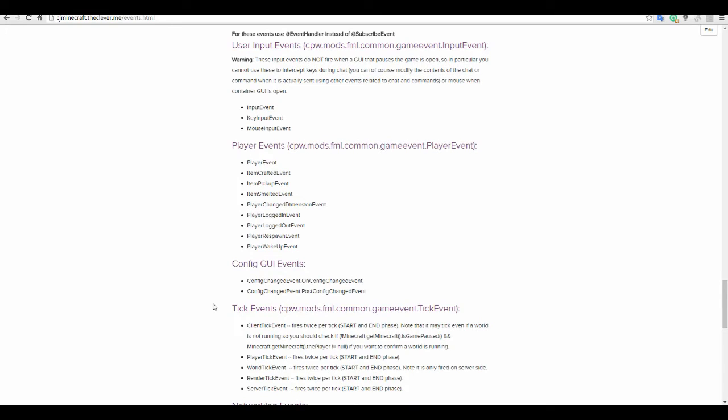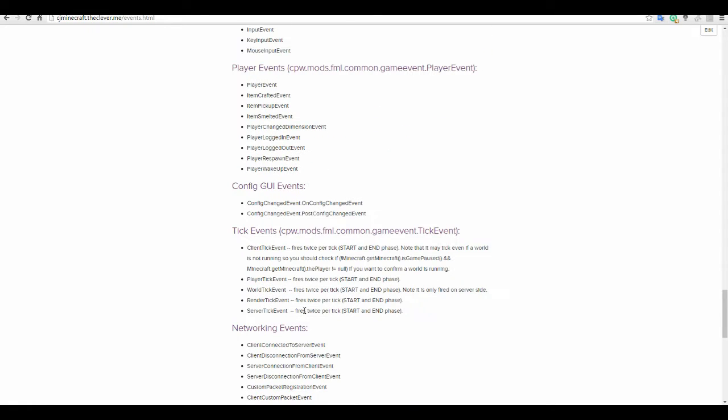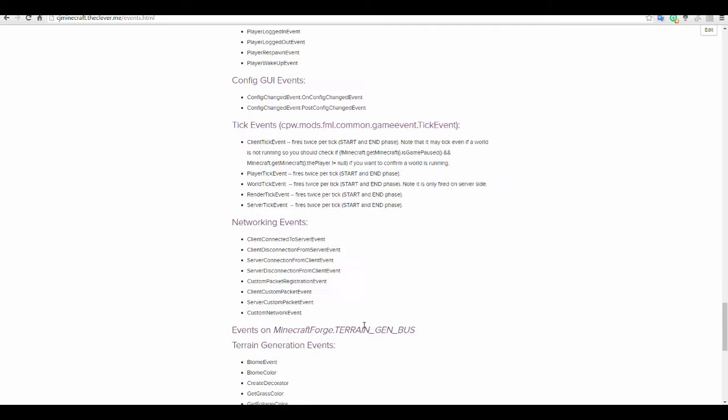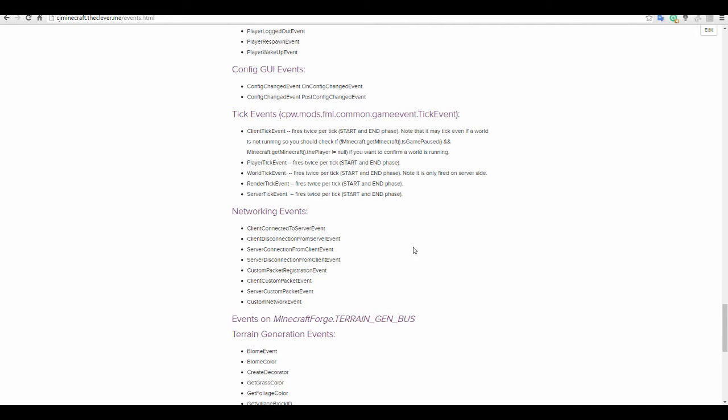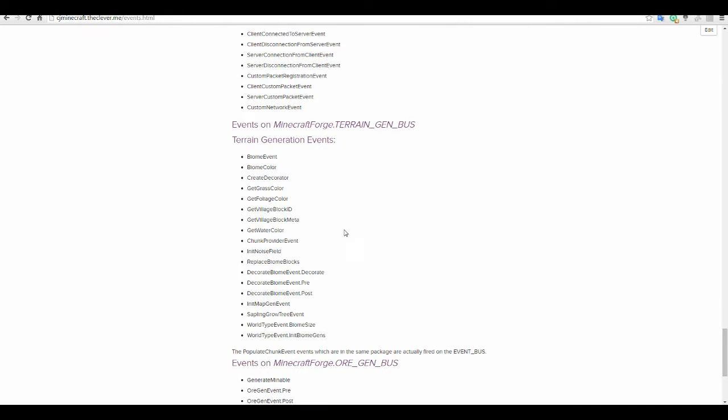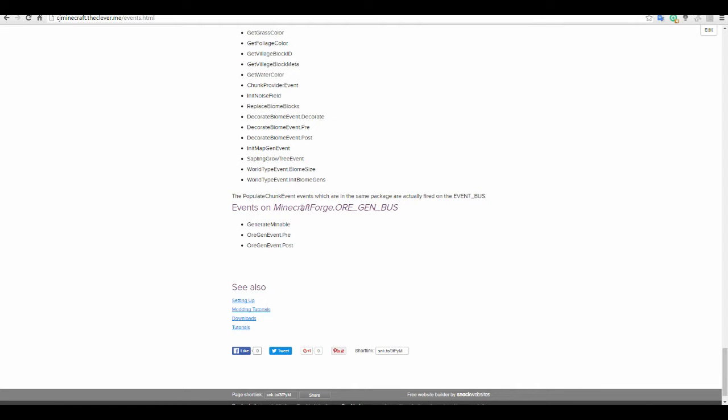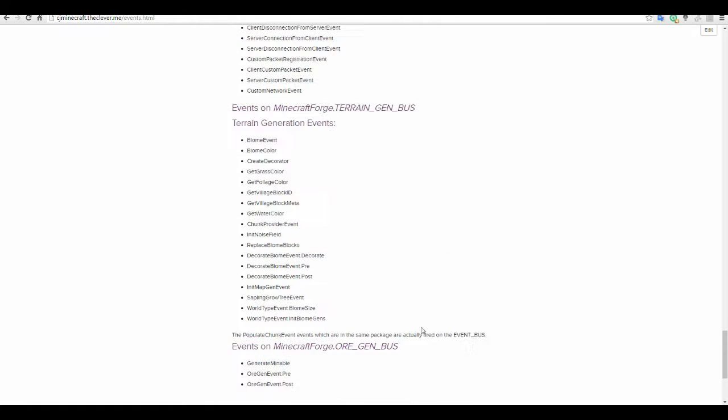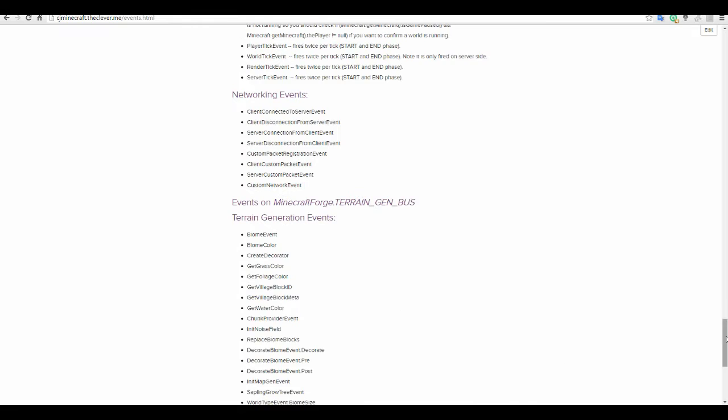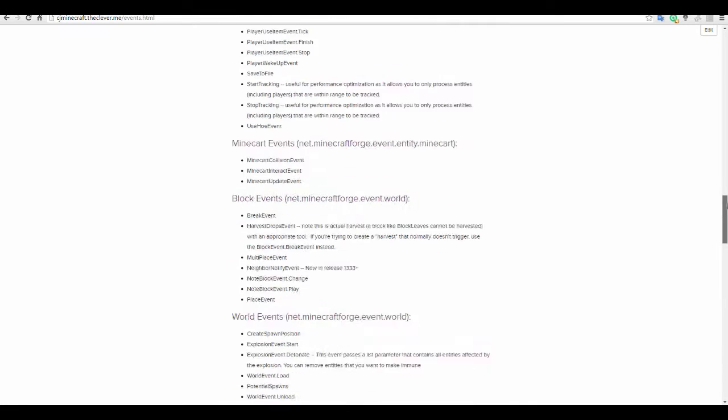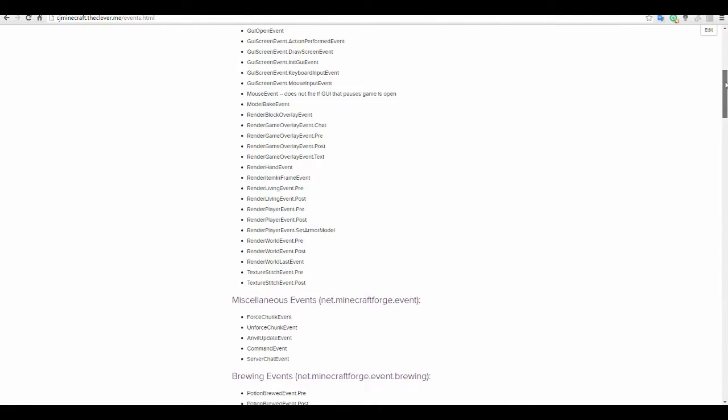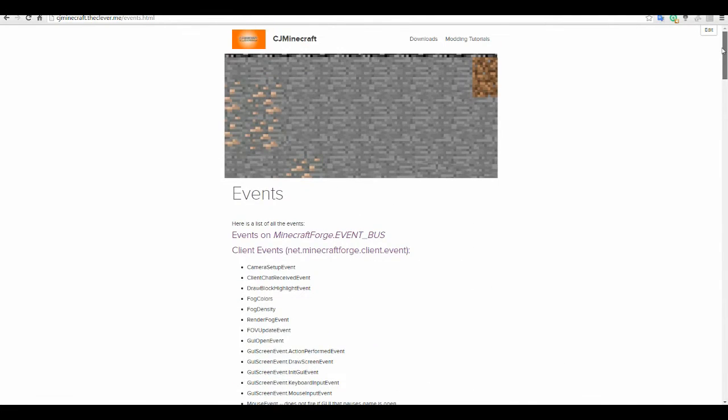You can configure GUIs which you know might be cool. Tick events, networking. Now you've got all your terrain stuff here, and then you've got the ore gen stuff.